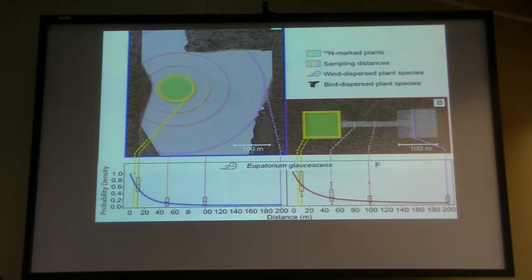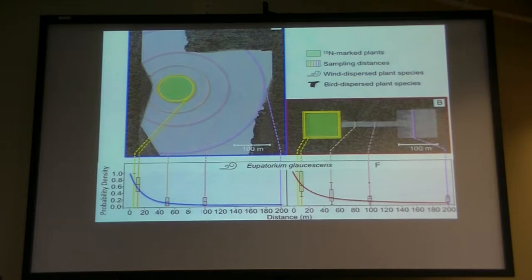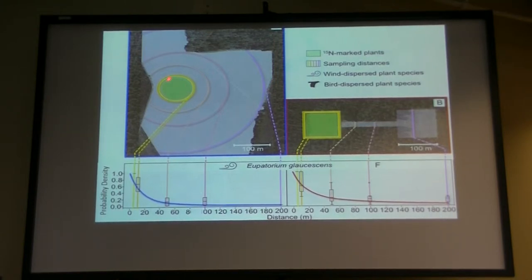For these wind-dispersed species, there are two ways to look at the same result. There's no statistical difference between these dispersal kernels. The way to look at it — well, there's no difference — but the truth is that's actually a good thing in the sense of restoring dispersal to the rate we'd like to see, relative to connected versus unfragmented landscapes.